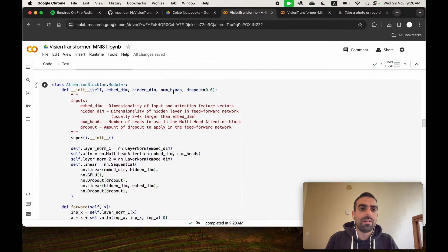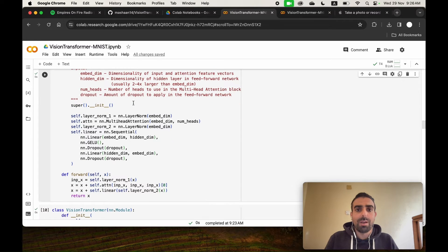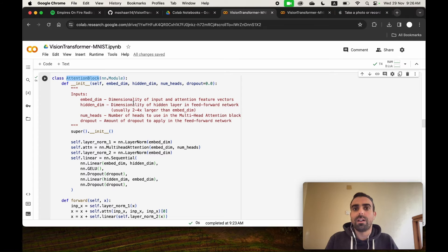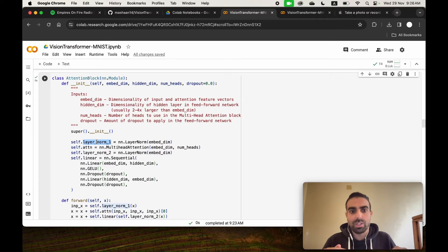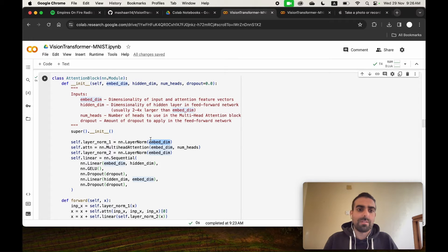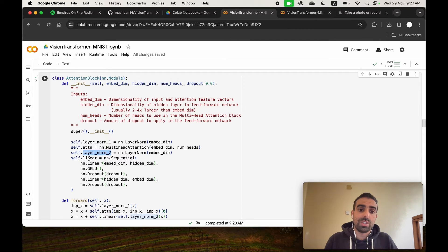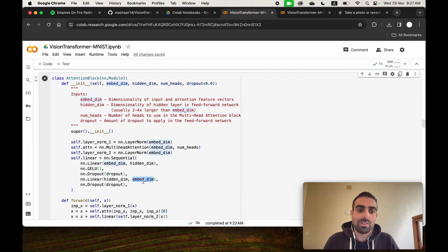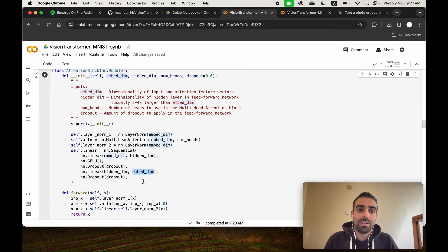Now we define the attention block, borrowed from the PyTorch Lightning tutorial. The first layer is a normalization layer requiring the embedding dimension of 256. Then it uses PyTorch's MultiHeadAttention with the embedding dimension and number of heads. The input then passes through another normalization layer, a linear layer converting embedding dimension to hidden dimension, a non-linearity, dropout, and a final linear layer restoring the embedding dimension.